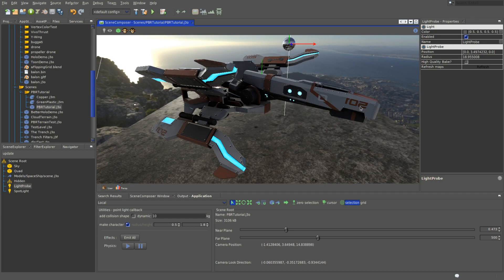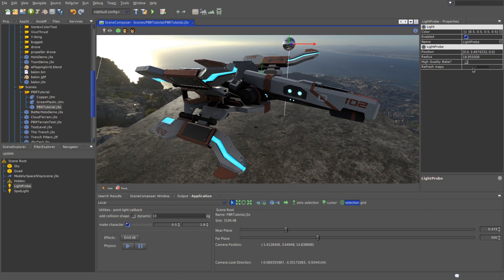But positioning and baking the light probes is going to be the topic of the third part of this tutorial. For now, I'll just let you know that you can bake the light probes once you have them placed in the scene by clicking this refresh button here, and I think it's also done automatically once you place them for the first time.